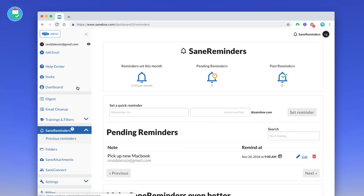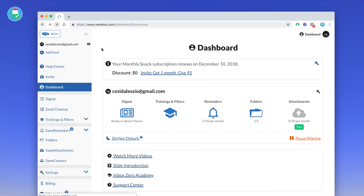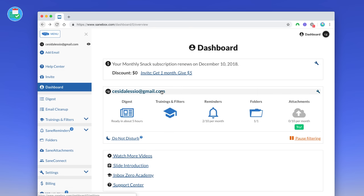So essentially what SaneAttachments does is you get 10 of them per month for large attachments. But for example, if one lands in your inbox, you can connect to one of your popular services that you use and it will automatically create the attachment into a link to these services. So if you're someone who sends big files and you don't want to waste all of your email storage or you're low on email storage, that could be great for you.